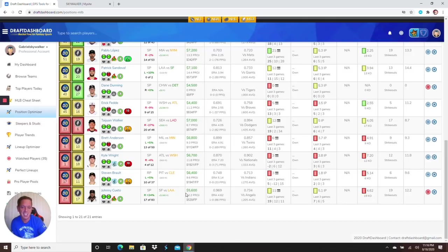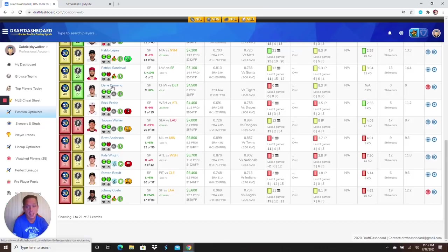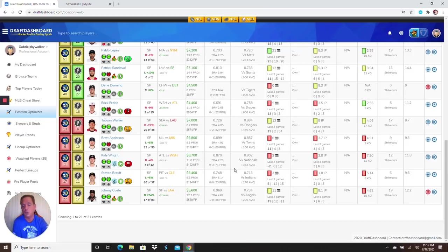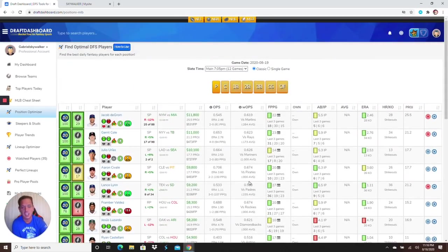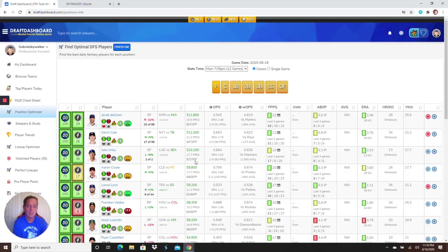And then Johnny Cueto against the Angels at 5,600. I might do a scrubs pitching. He's only 5,600 against the Angels. They're acting like the Angels are the freaking Yankees. I'll take the shot at 5,600. Easy money right here, Johnny Cueto.